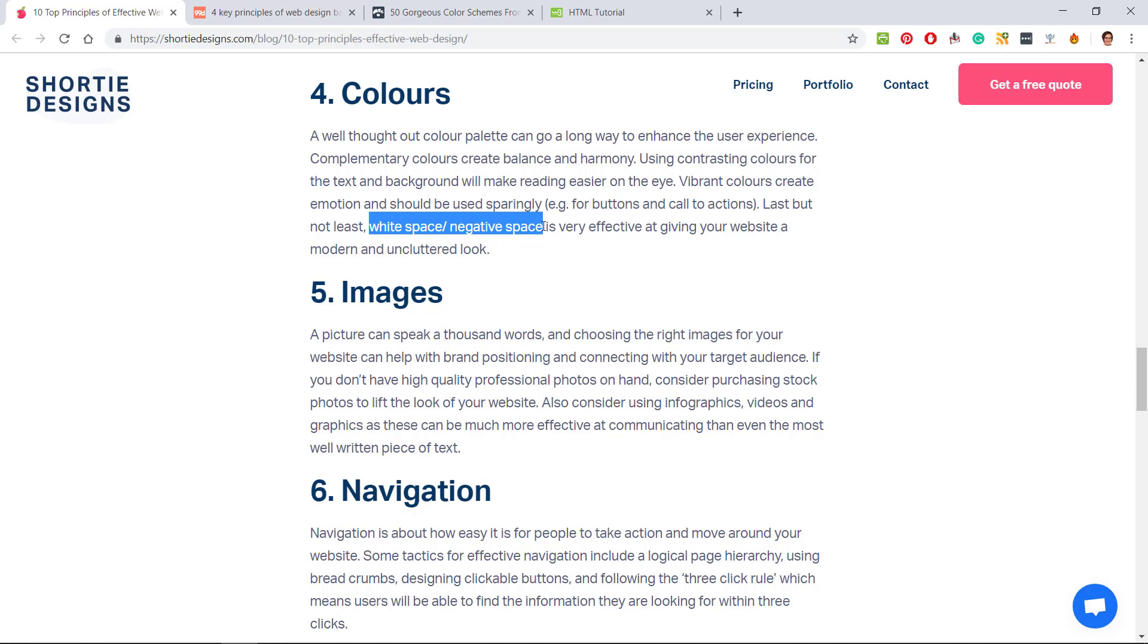Last but not least, white space or negative space is very effective at giving your website a modern and uncluttered look. If we just look at this website, do you see all of this white space on the sides? That makes it very easy to read.